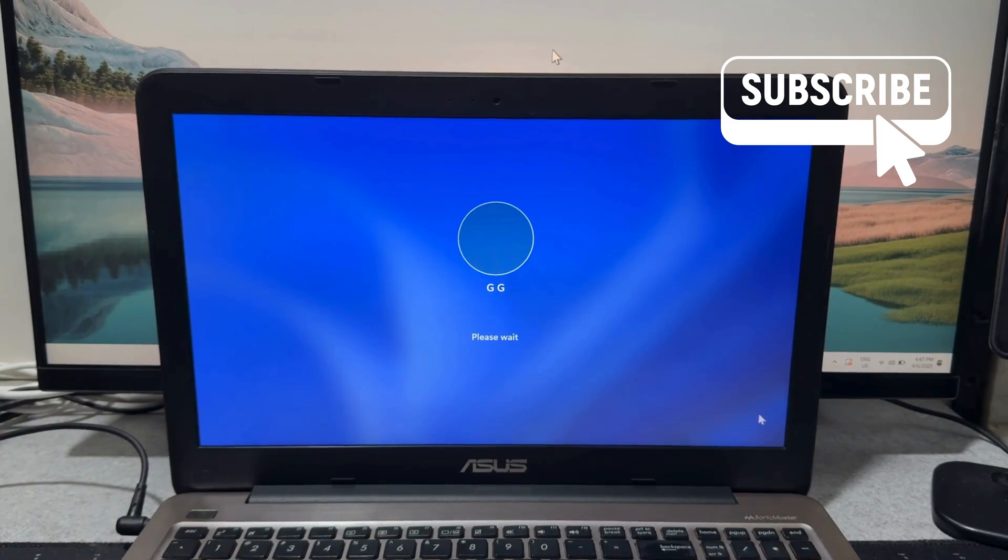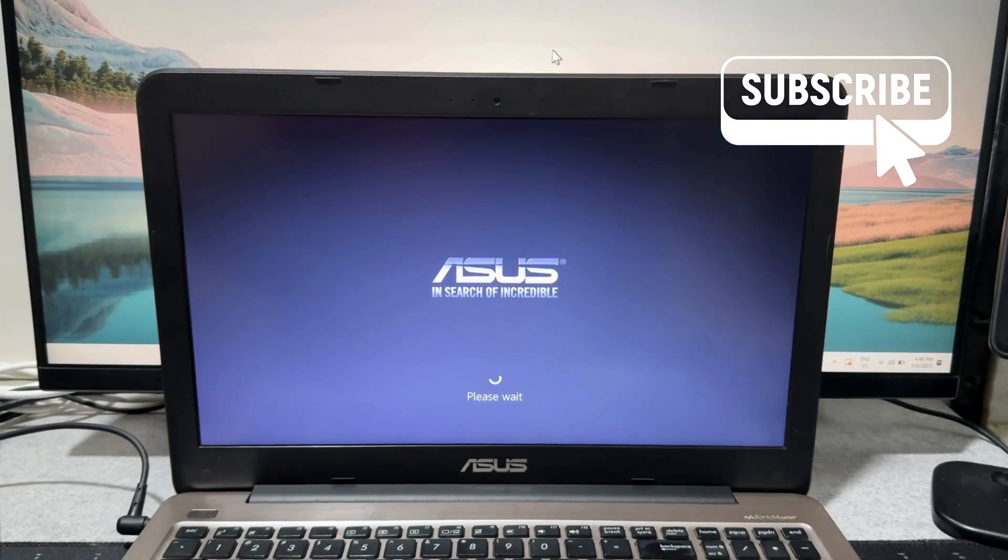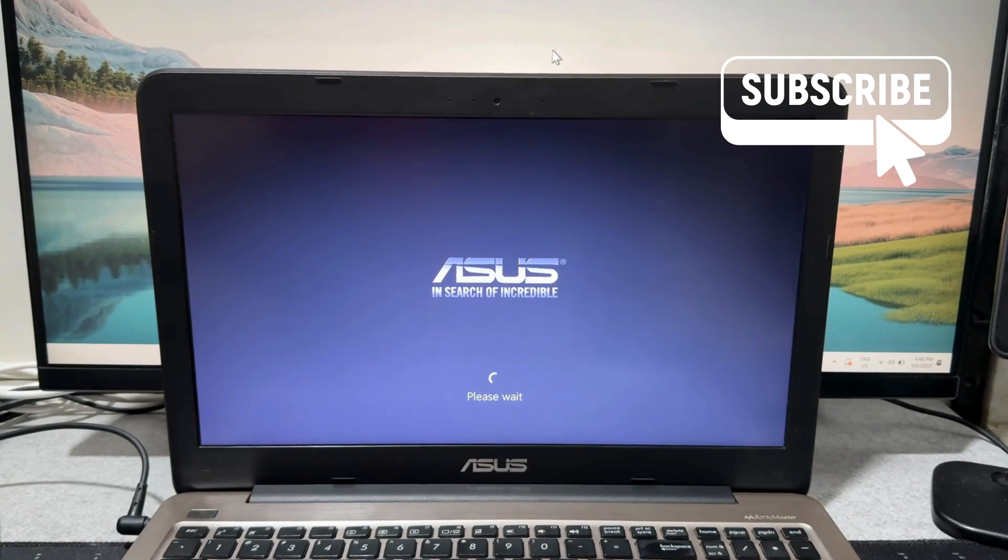Now you can release the shift key and simply wait for your ASUS laptop to boot into recovery mode.